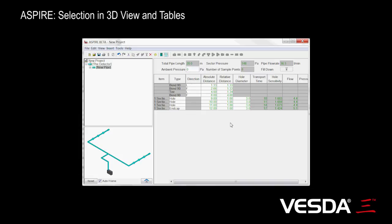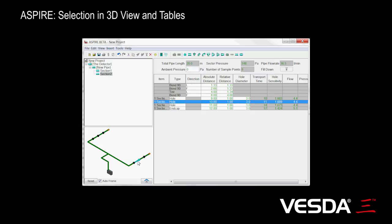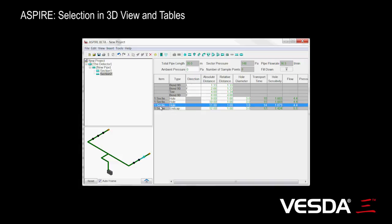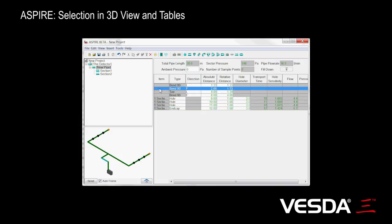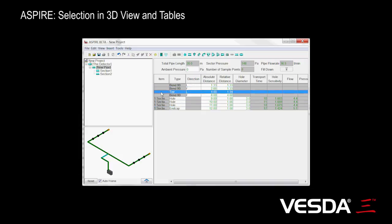A key feature of Aspire Beta is the ability to show selections in the 3D view and have those synchronized with the tables. Here I've docked the 3D view in the corner window, so if I select a particular hole you'll see that shows up in the table. Similarly, if I select another hole, a bend, or a tee, likewise they show up in the 3D view.